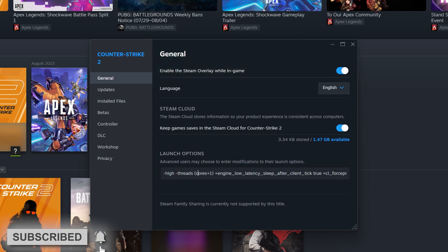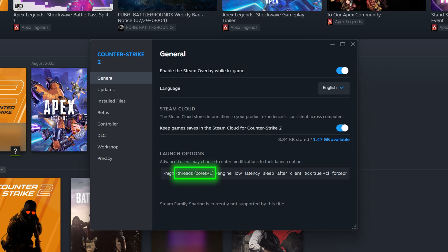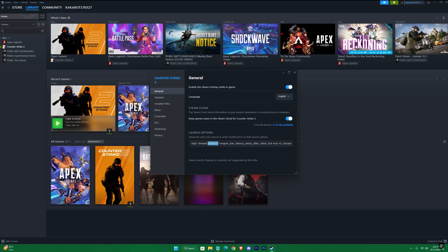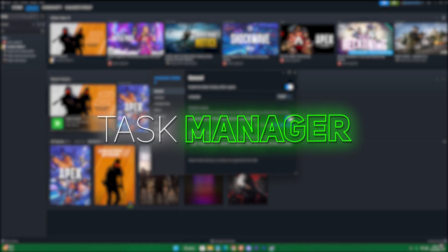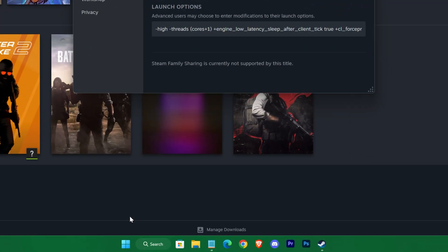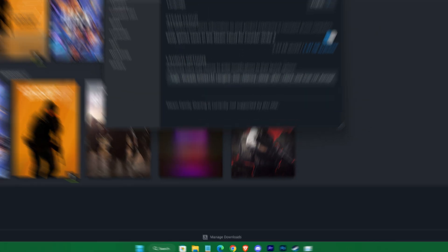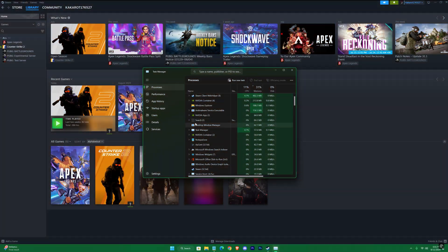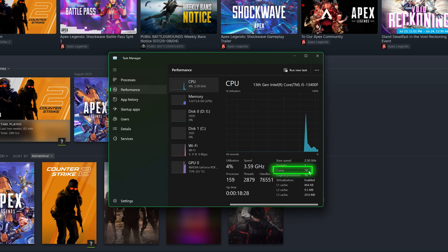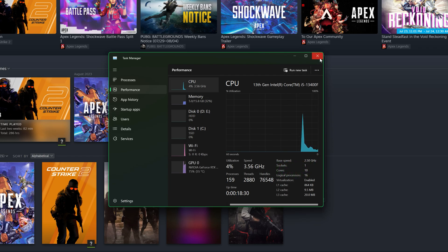In the thread section, you can see 'cores plus one.' You have to check how many cores you have - for that, open up your Task Manager. In the Performance tab, select CPU and here you can see your core numbers. For me it's 10, so I have to put 11 in the launch option.